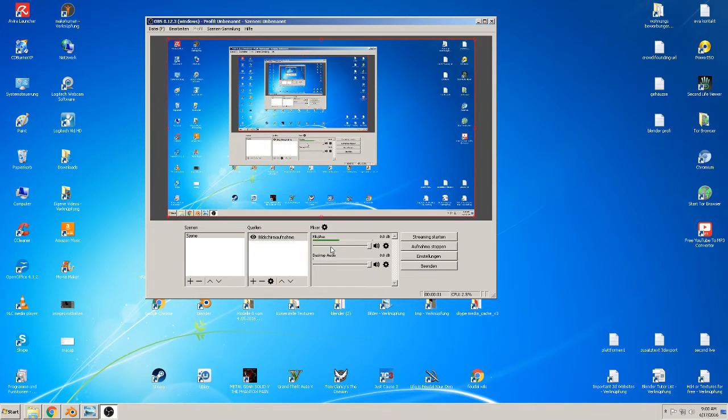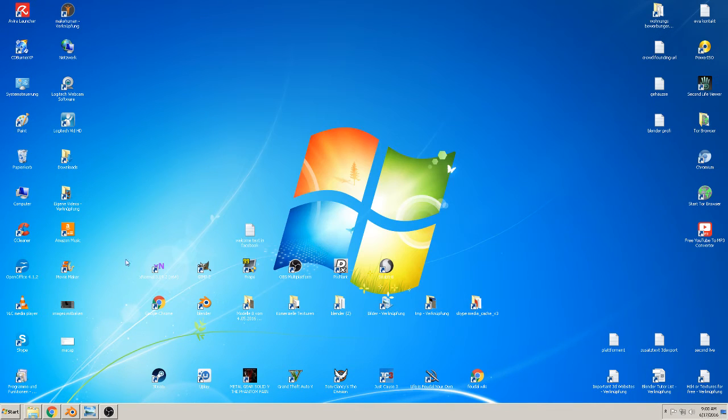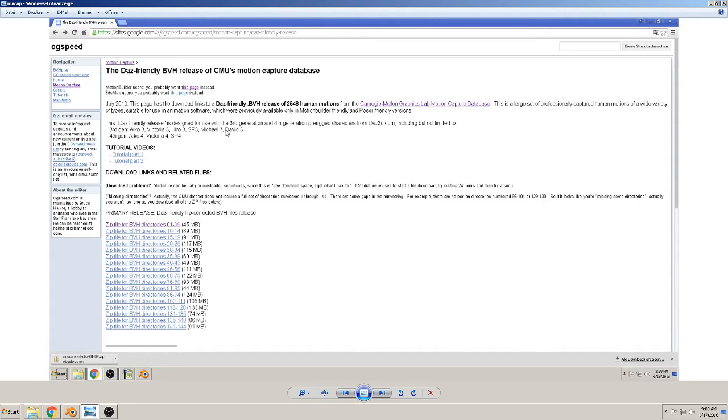Hi, back again to a new tutorial. Today we will animate a mesh like dancing, and we want to make it with motion capturing data. So the first step is to go to CG Speed and download these zip files.